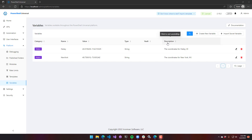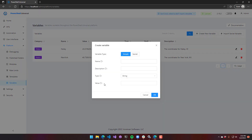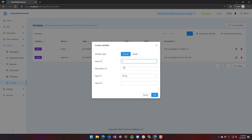You can create new variables by clicking the Create New Variable button, and from there you can specify the name, the description, and a value. We're not going to cover secrets in this — we have a separate video for secret variables and secret management. So I'll just create a basic string, this is a string, and we'll set the value to my string.